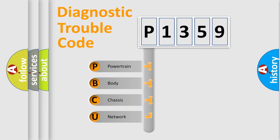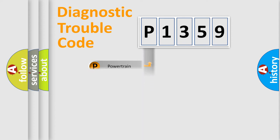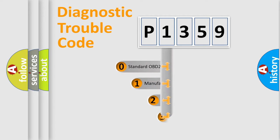We divide the electric system of automobile into four basic units: Powertrain, body, chassis, and network. This distribution is defined in the first character code.